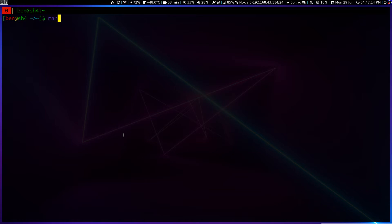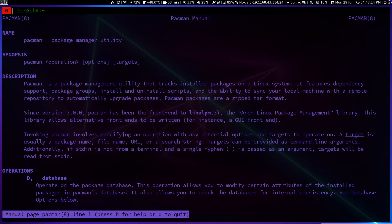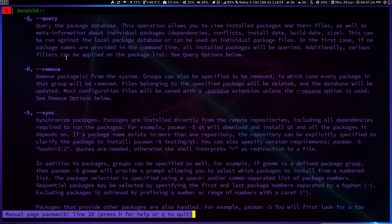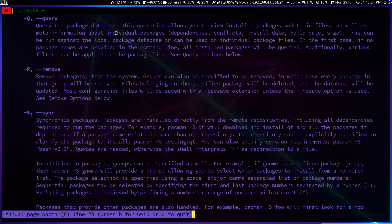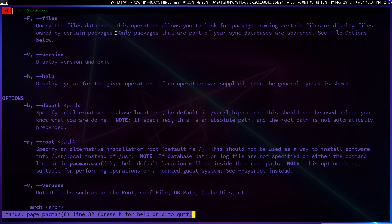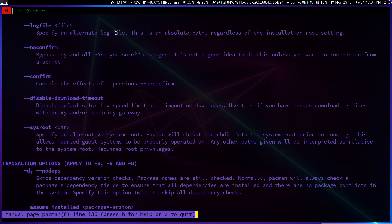So if you look at pacman manual page, you can see I think you're always normally aware with this -Q flag, which will query the package database and list all the packages. But what we are looking in specific is the -D flag and the -T flag.